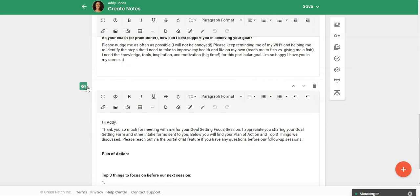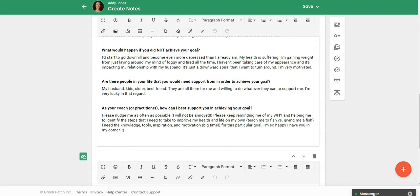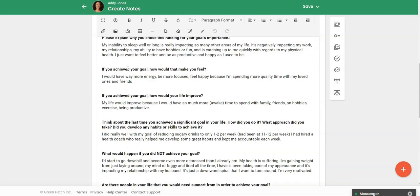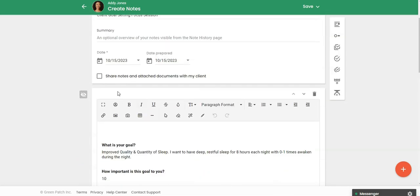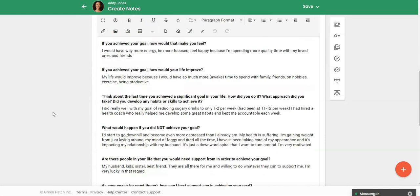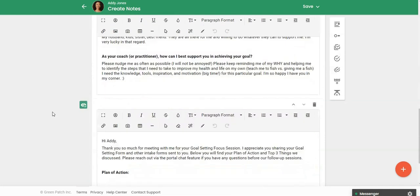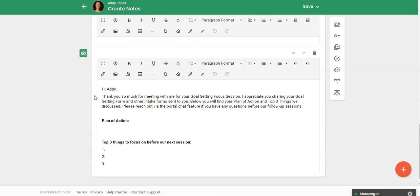And then down here I have a section so this is where I'm just going to take my notes and I don't actually share this section with the client but I'm going to click here because I do want to share. Down at the bottom I have a section where I personalize, I have a placeholder here for their first name and then I'm thanking them for coming into the goal setting focus session.